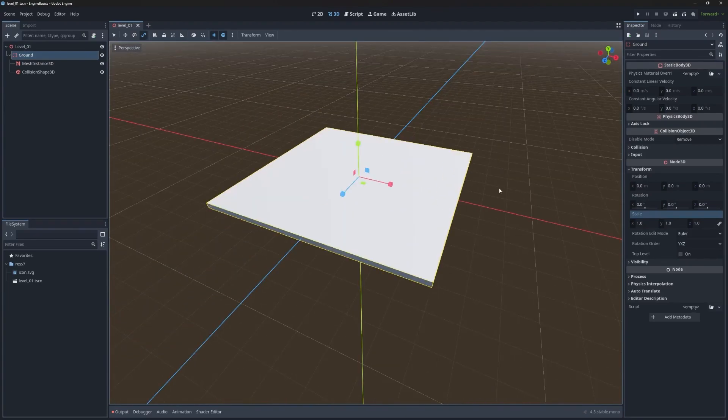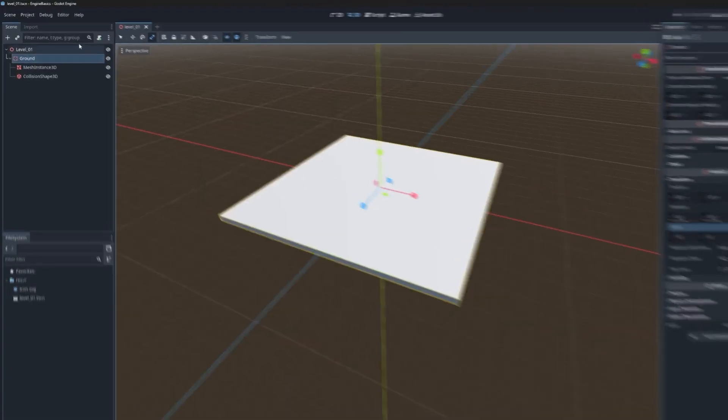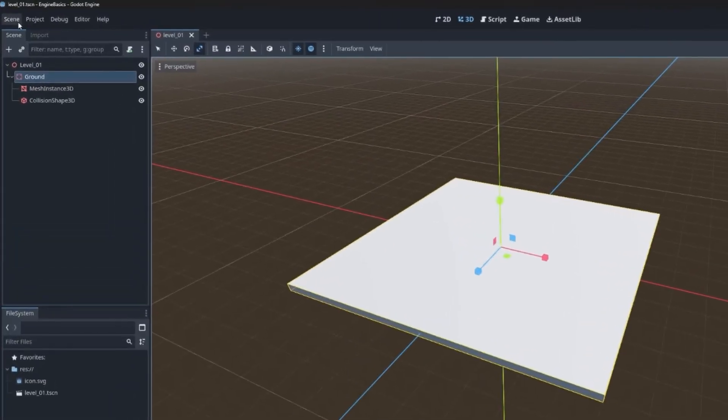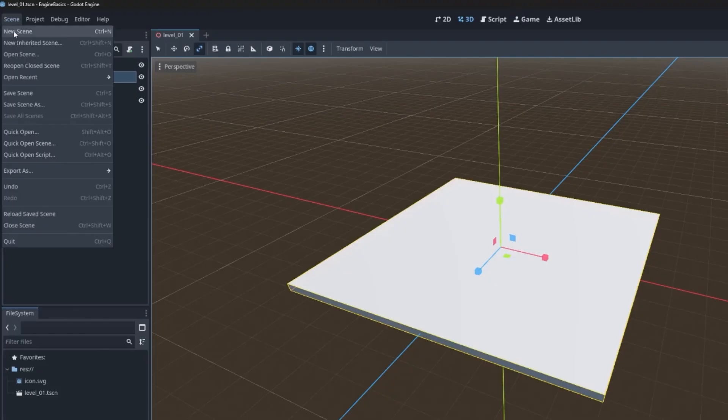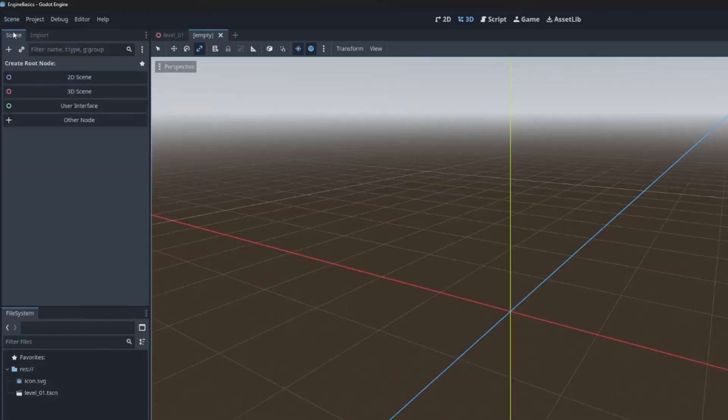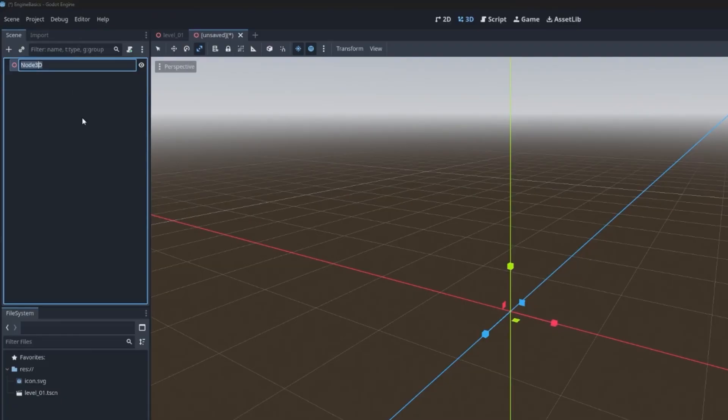Now that we have the ground created, let's get the player and the camera set up so that we can actually see what's going on in our scene. To do that, we're going to make a separate scene to house them. So go to scene, new scene. And then again, it's going to be 3D. So go ahead and pick that and then rename this top node to player.